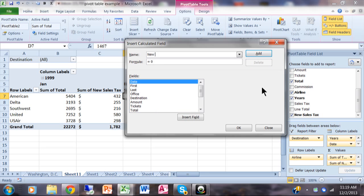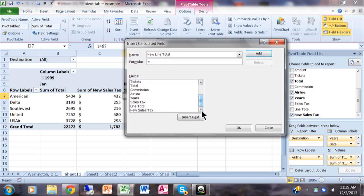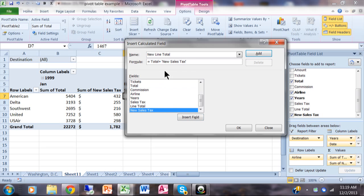Let's call this one 'new line total.' Give it a zero, leave the equal sign there for the formula. In this case I want to take the total - I just double-click on that - plus the new sales tax. Again, mathematically you can make that as complicated as you need to be, but it's going to use the field names rather than the cell references. Otherwise it's just like a normal Excel formula.